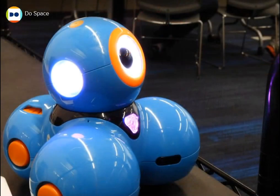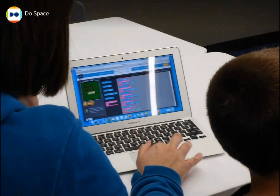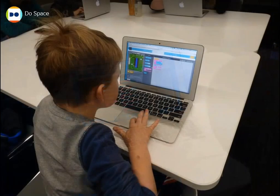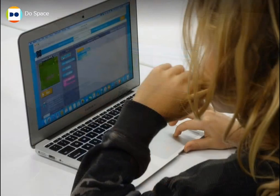Sue and Gary started traveling around the country looking at what other libraries were doing that were different. They looked at what we might call digital libraries, maker spaces, co-working spaces, and they said, well, we need to do something like this in Omaha. And so Heritage Services did the fundraising.